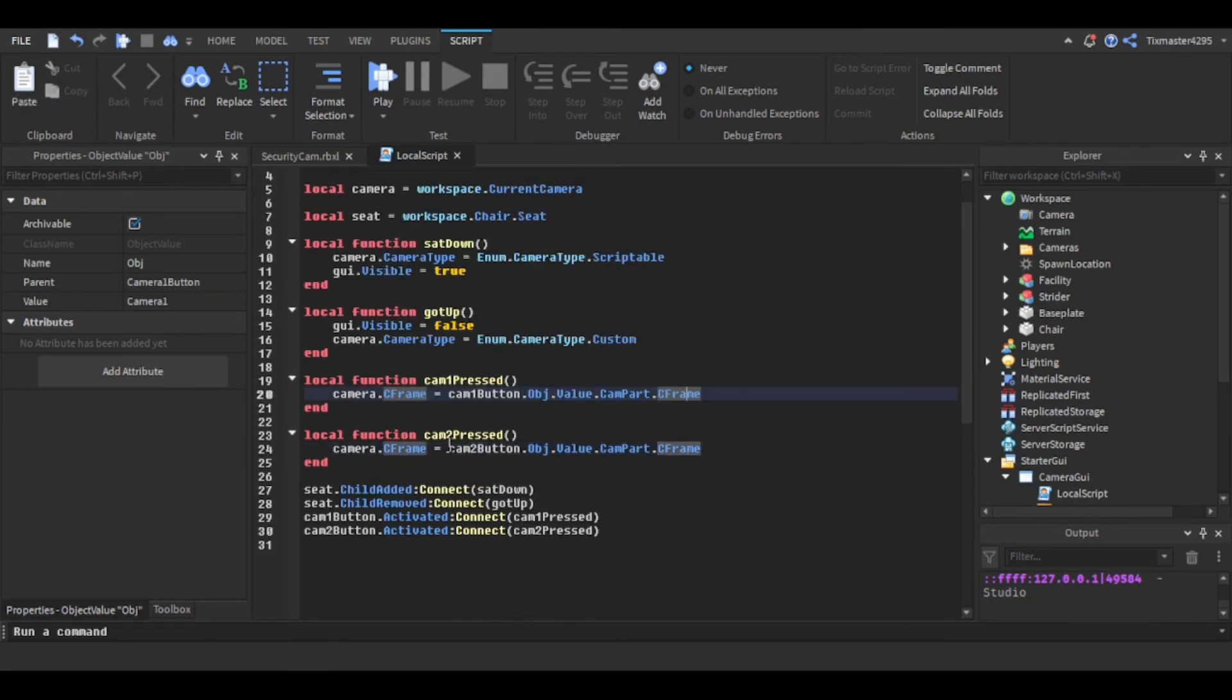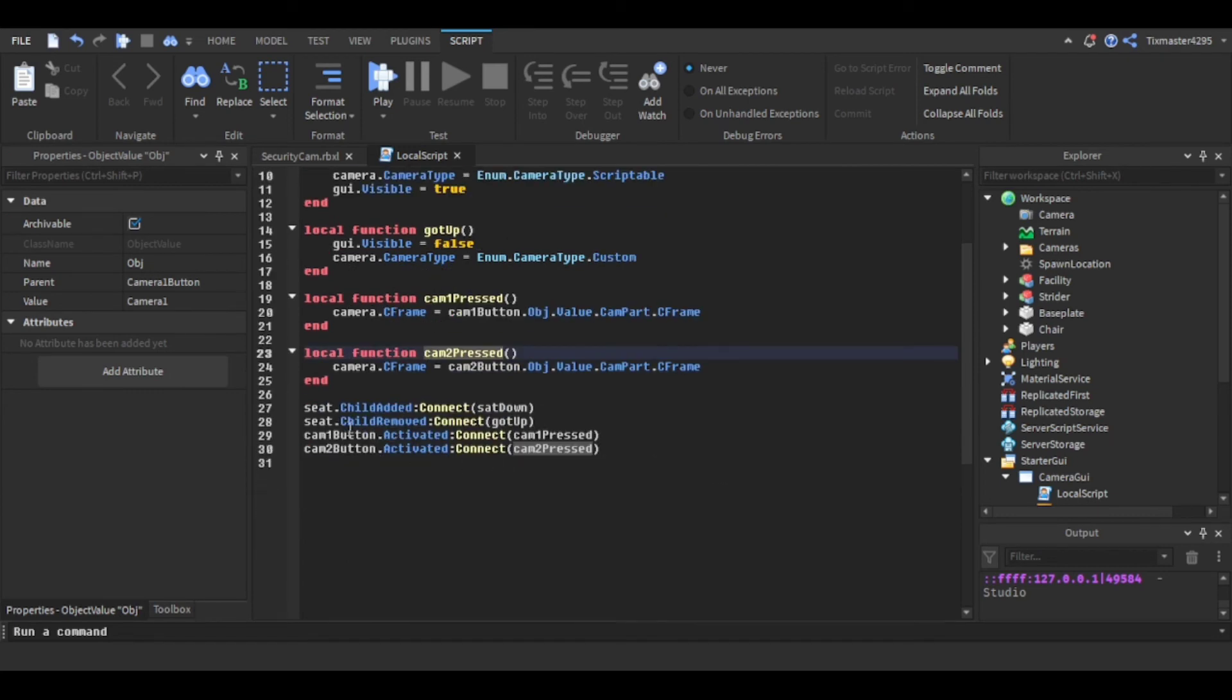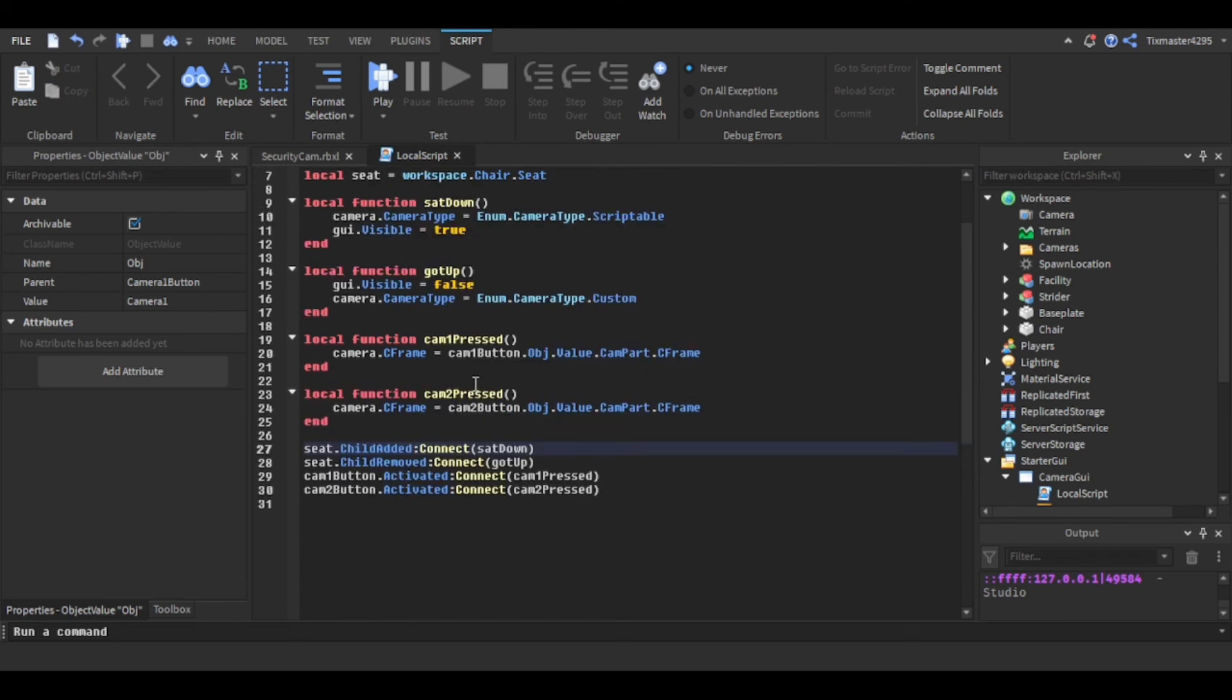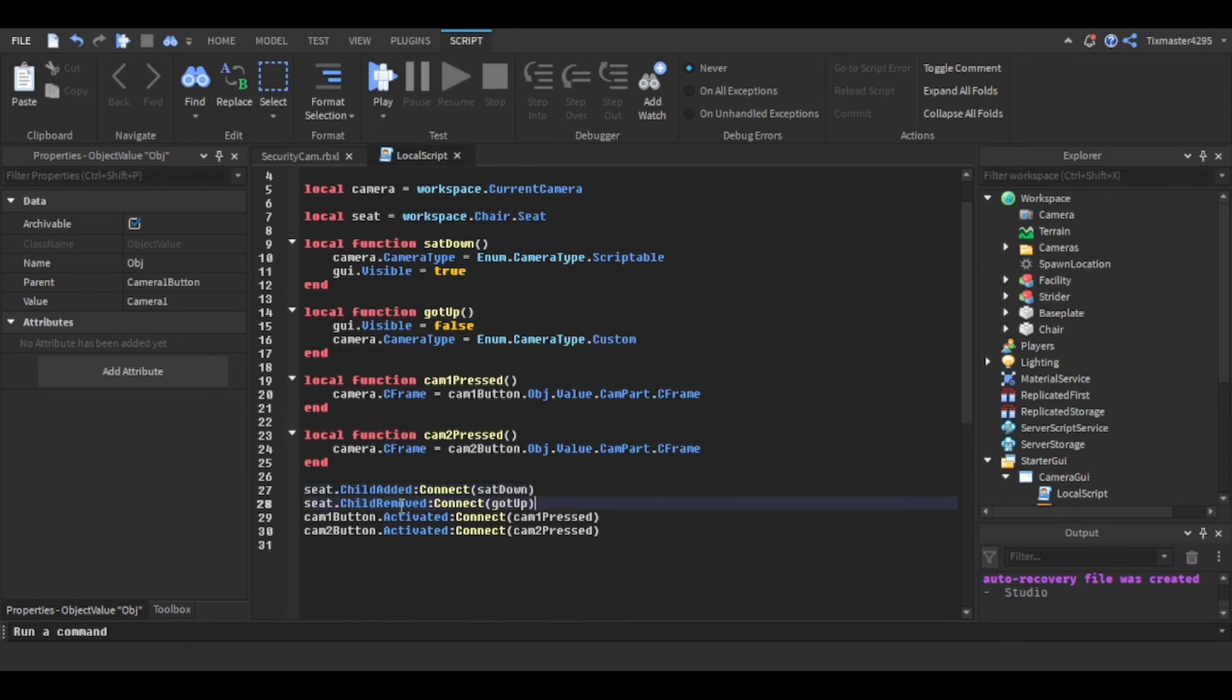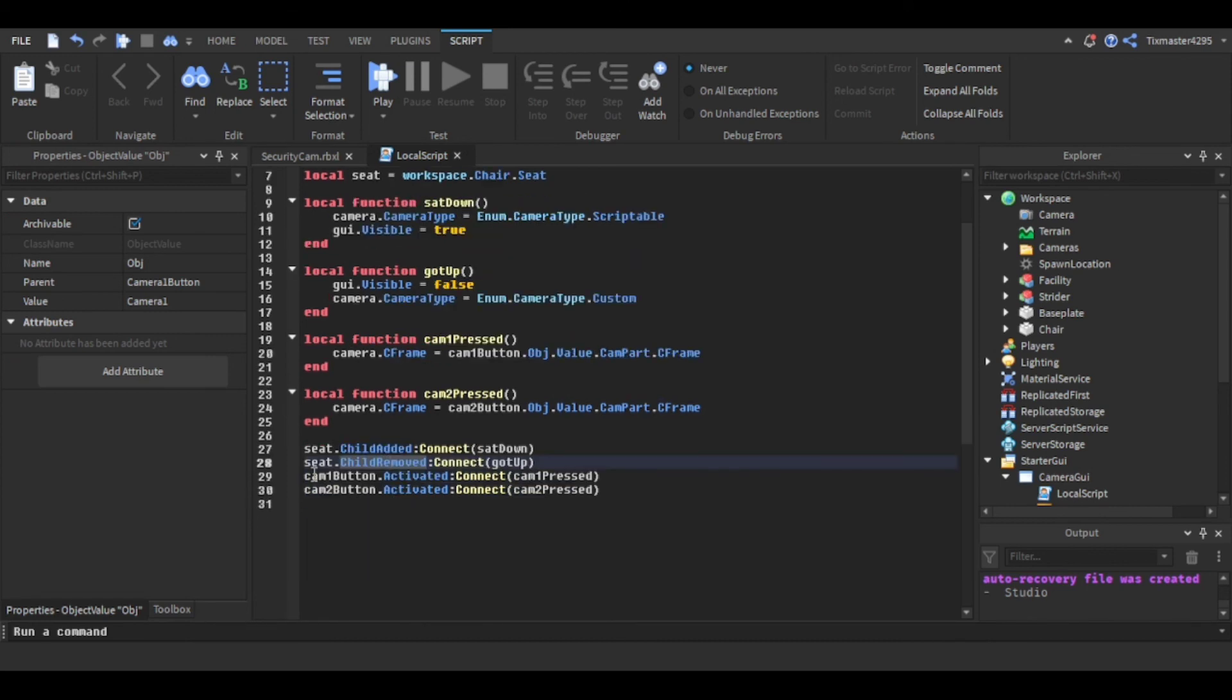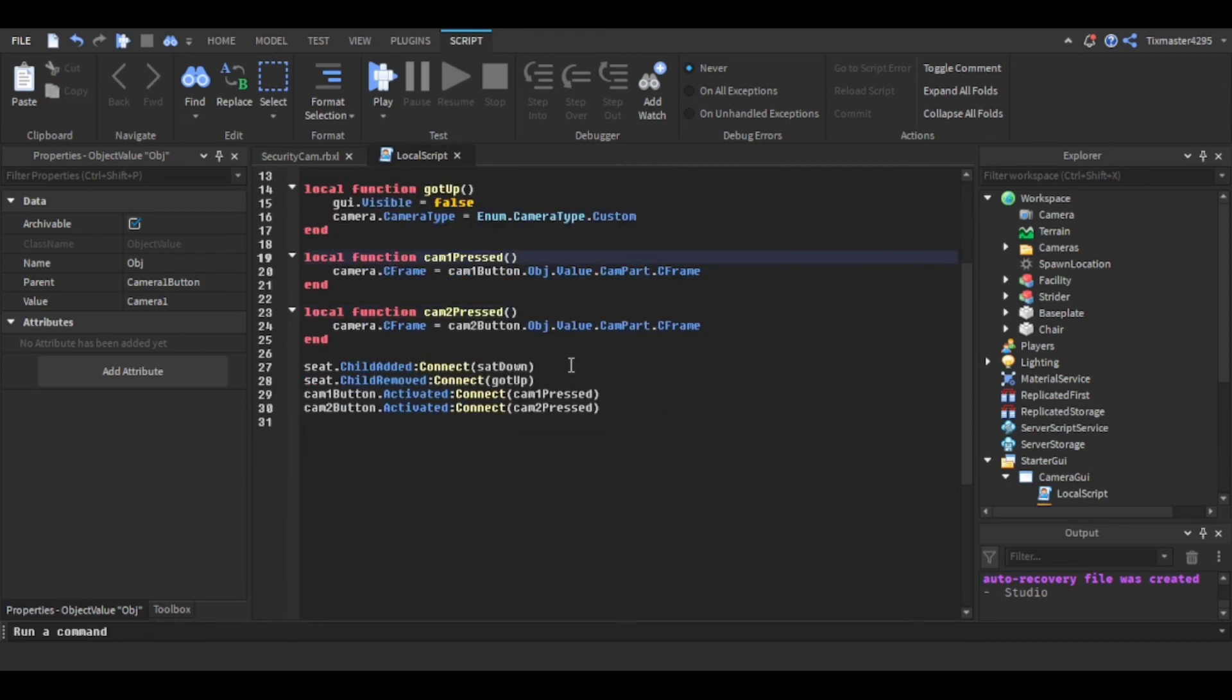And then right here this is connected to the sit down. If you want to connect the function to a seat just put child added or child removed. So sat down is going to be child added and then got up is going to be child removed. And then camera one button activated, you know, it's simple.